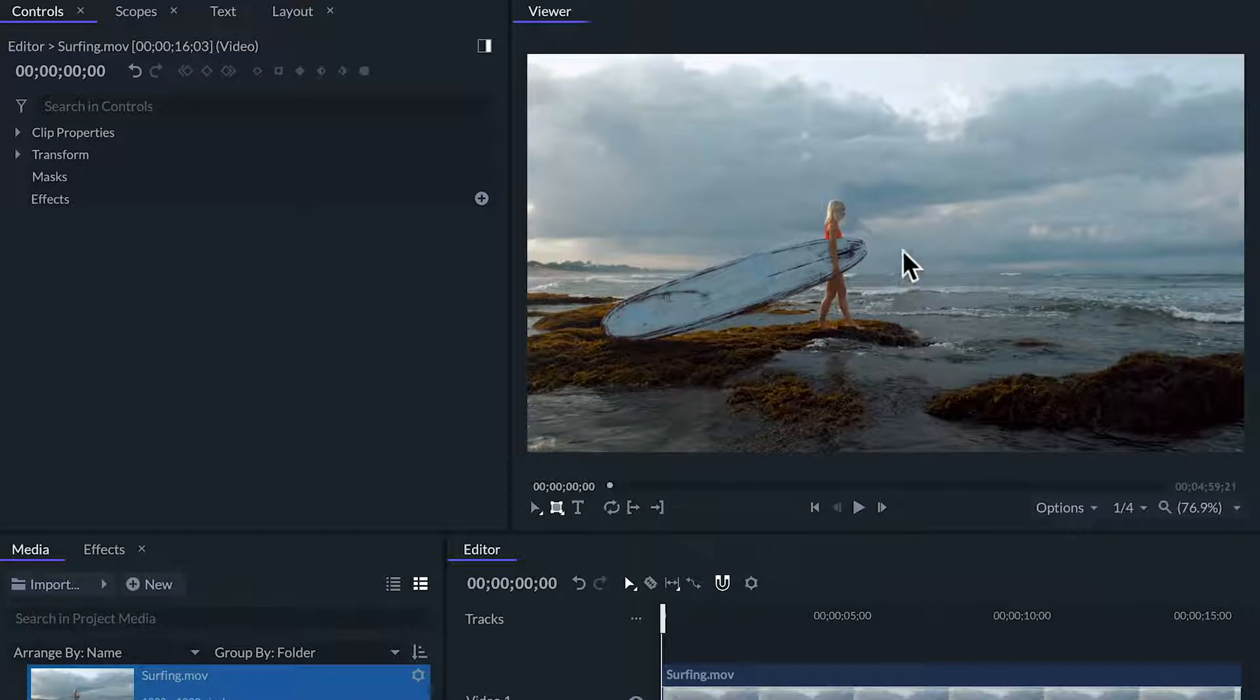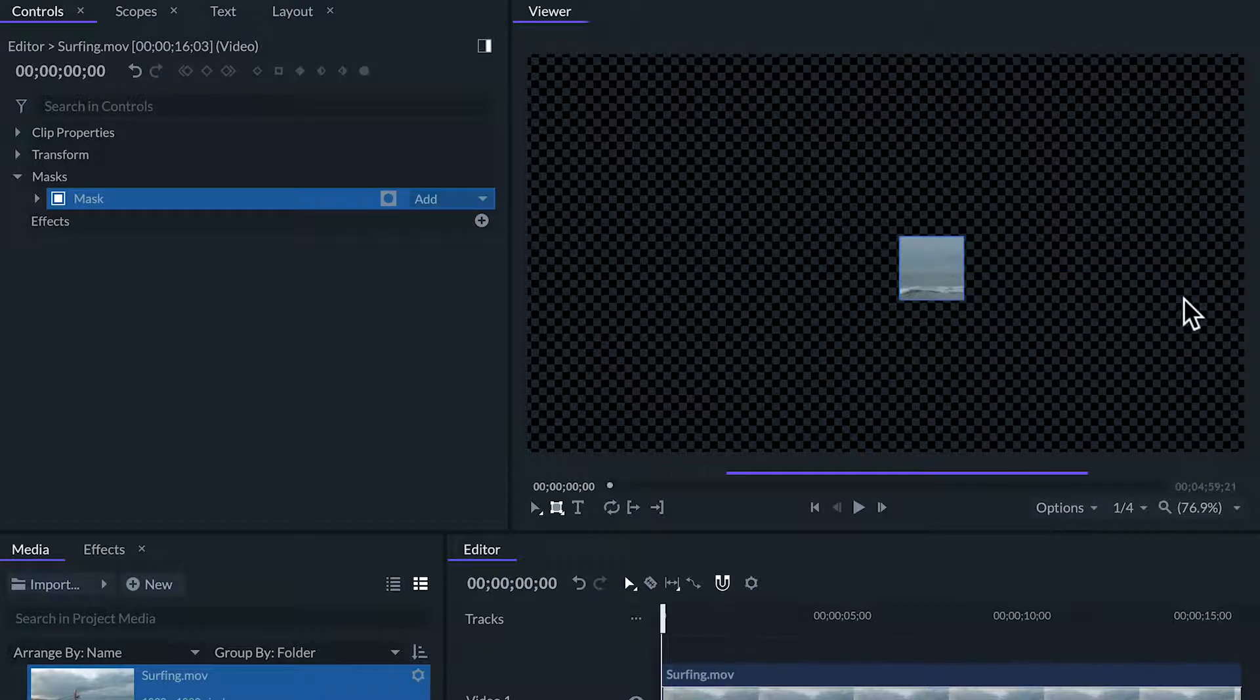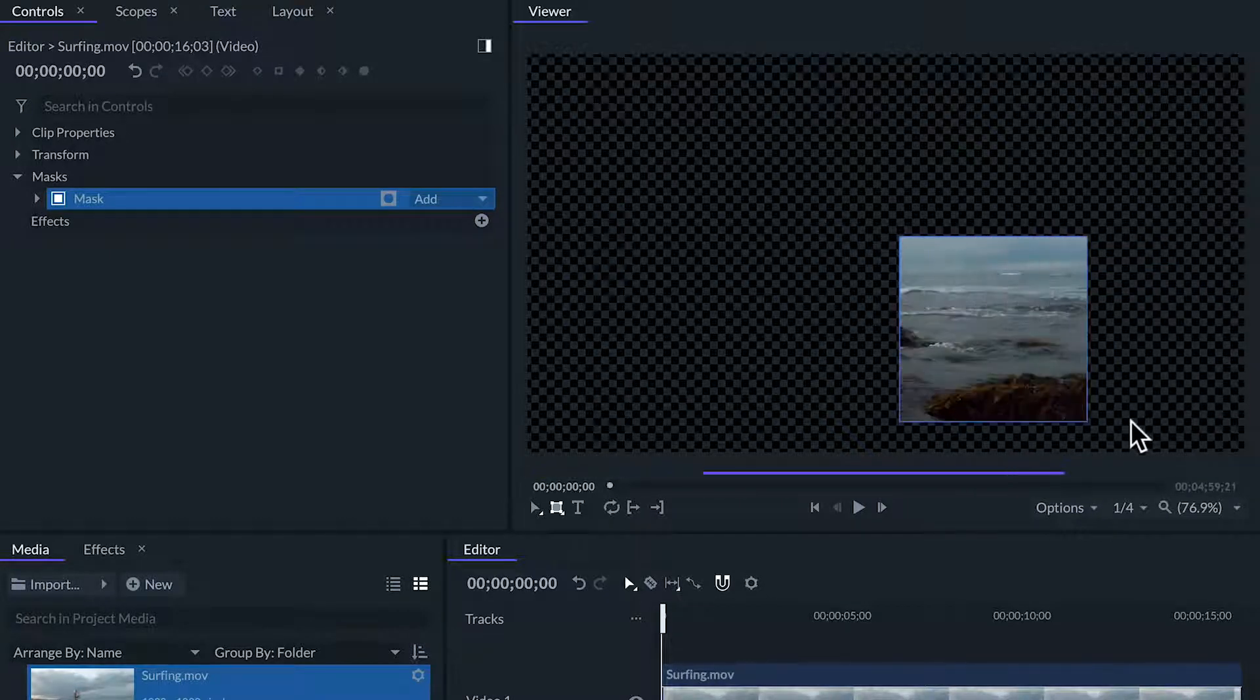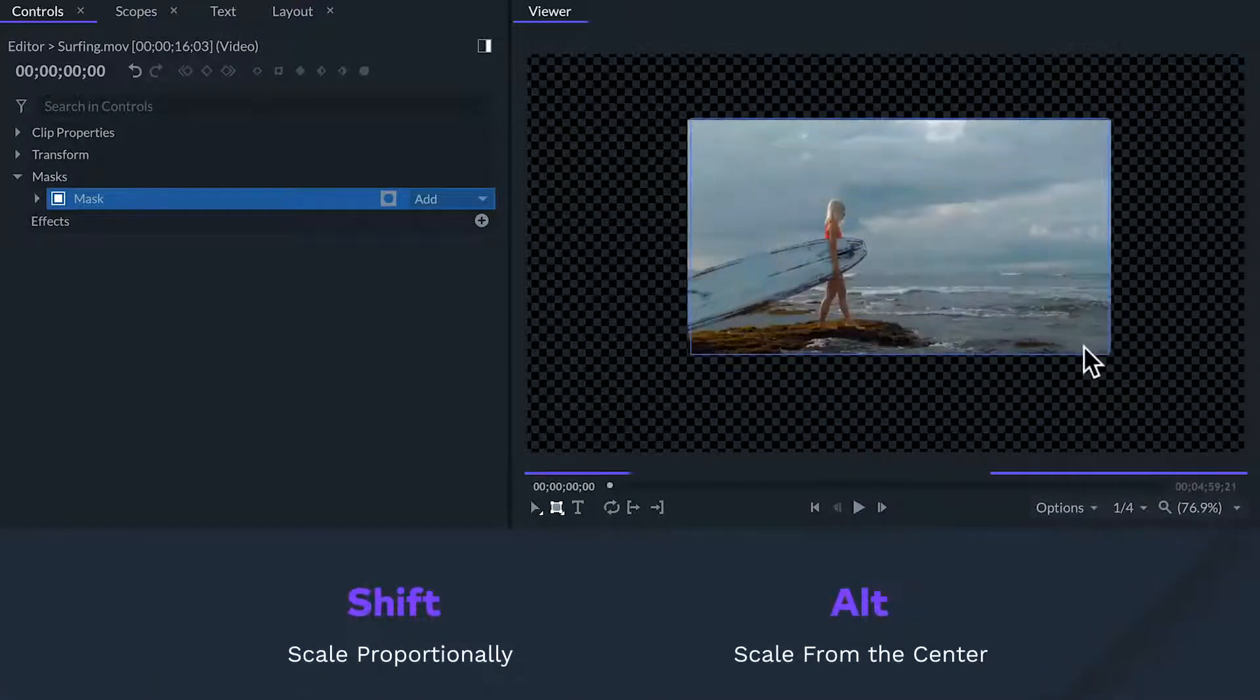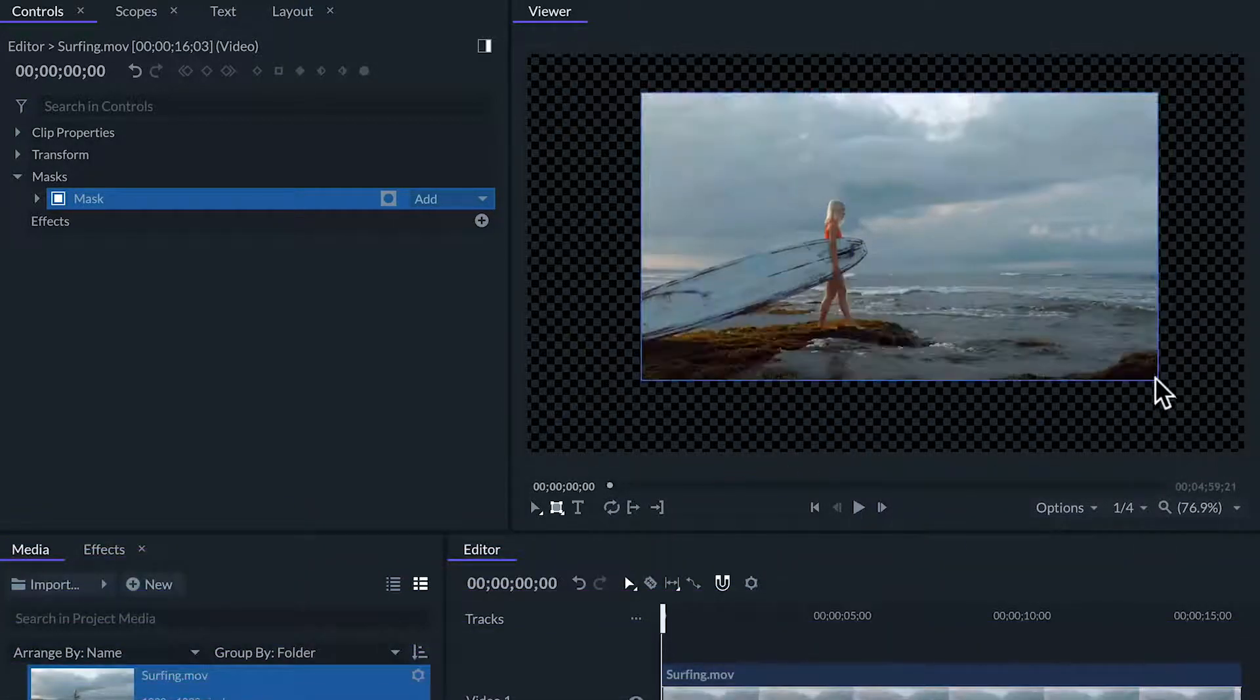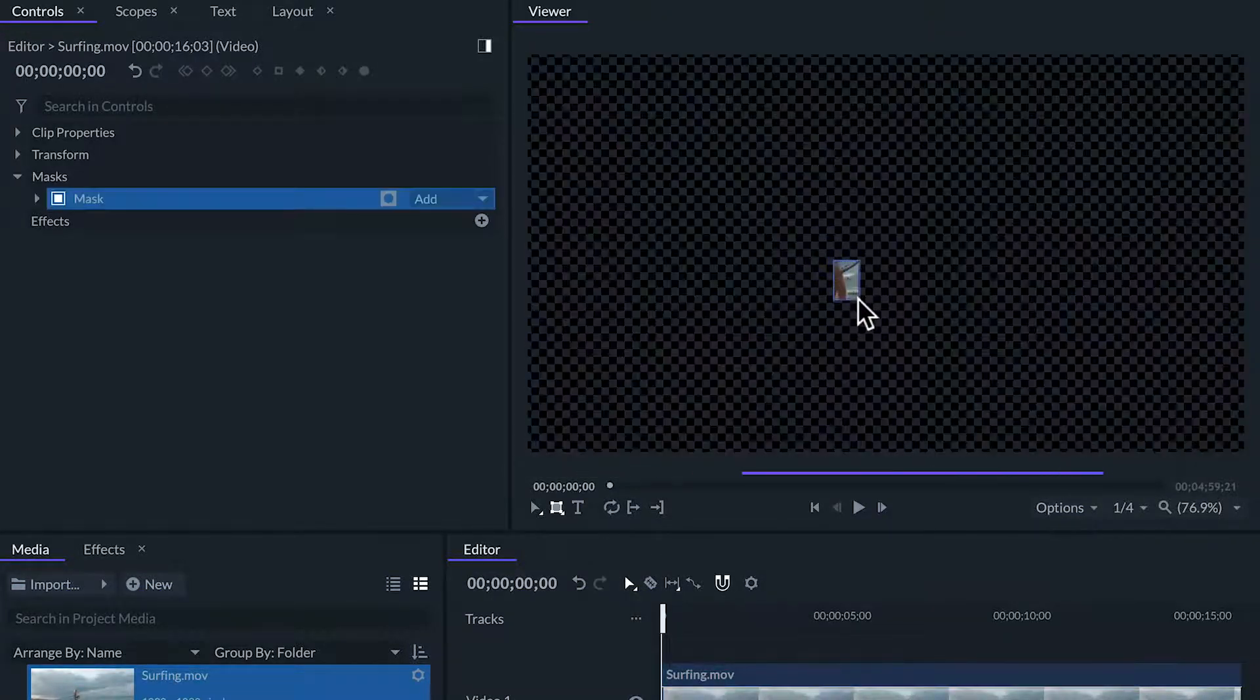Then we can draw a rectangle in the viewer. If we hold the shift key while drawing the mask will be a perfect square, and if we hold the alt key instead of scaling from the corner the shape will scale from the center. This is useful to start drawing the mask from the center of the subject.